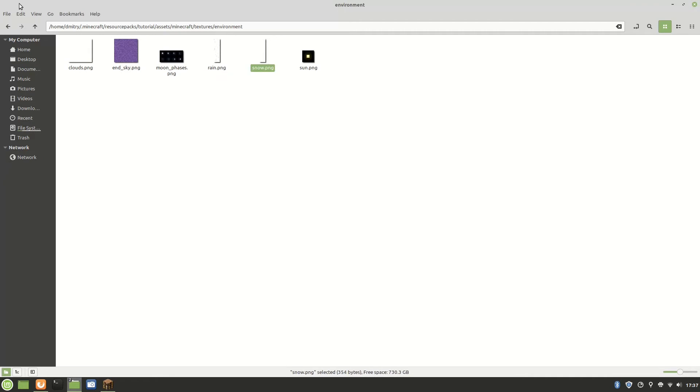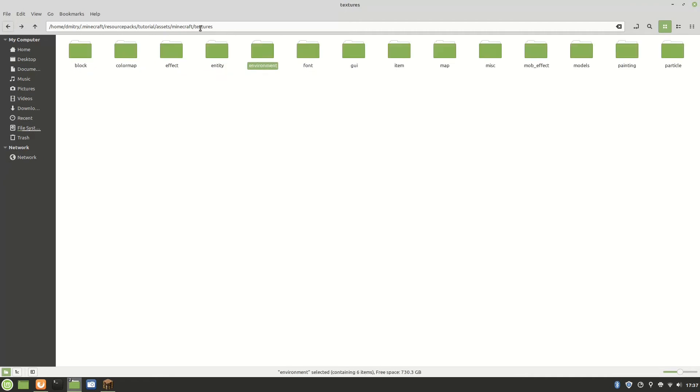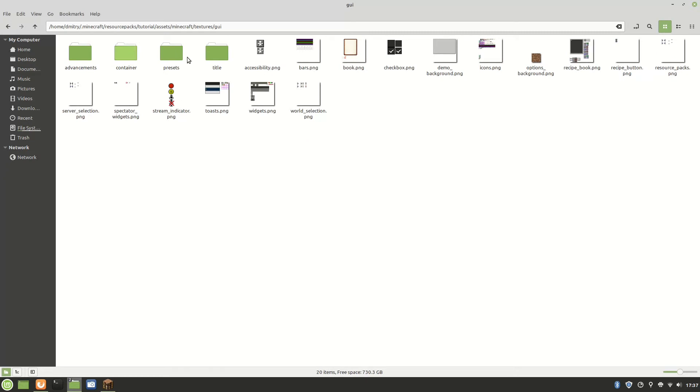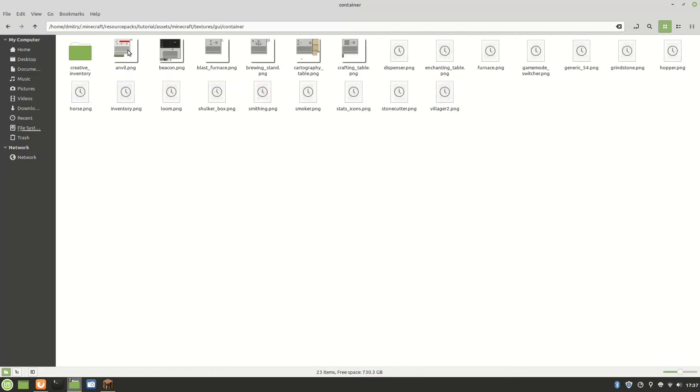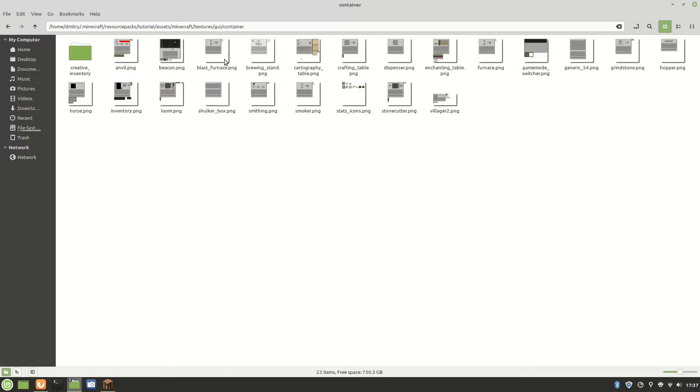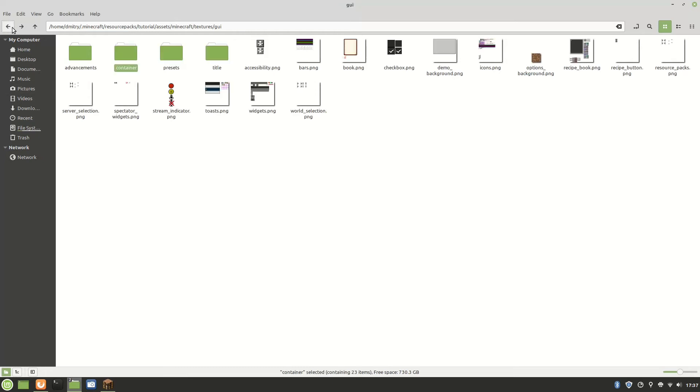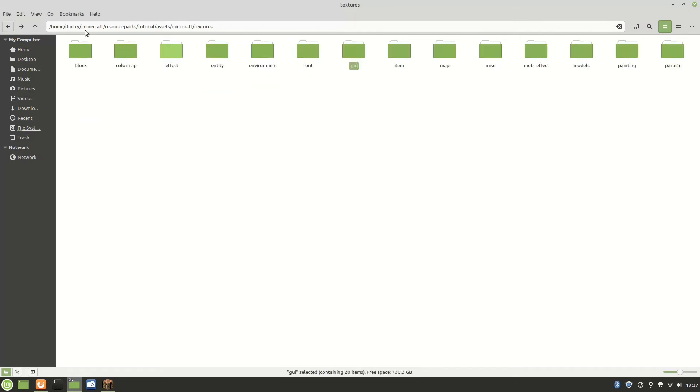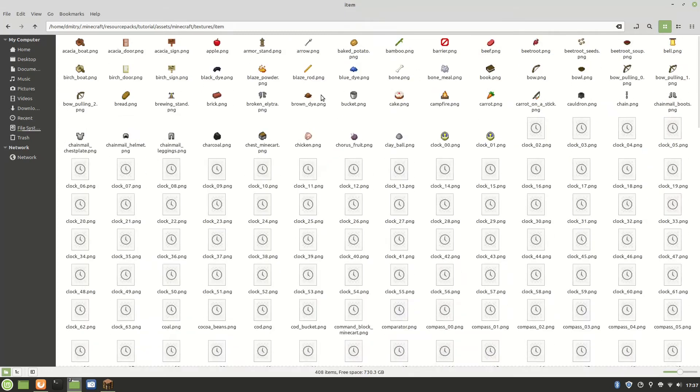The environment is if you want to change the sun, the moon, the clouds and sky, rain, snow, basically all of that stuff. The GUI is basically what you find inside blocks like an anvil, furnace, horse inventory, all of those.